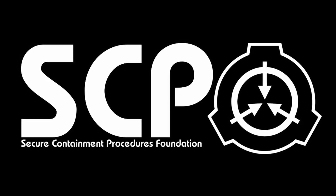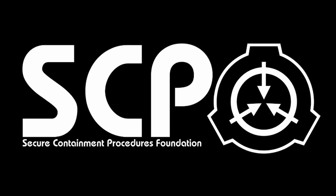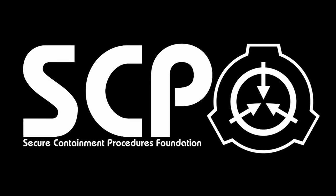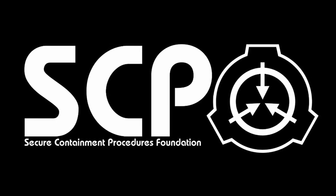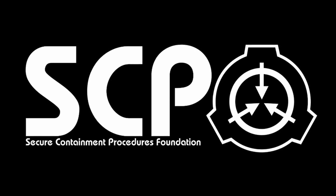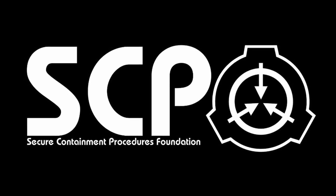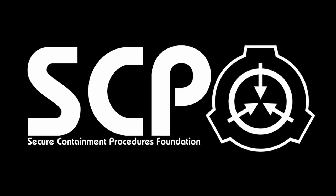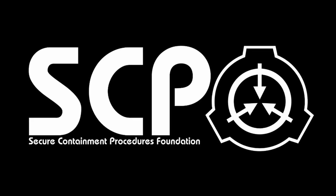In order to prevent knowledge of SCP-001 from being leaked, several or no false SCP-001 files have been created alongside the true file or files.